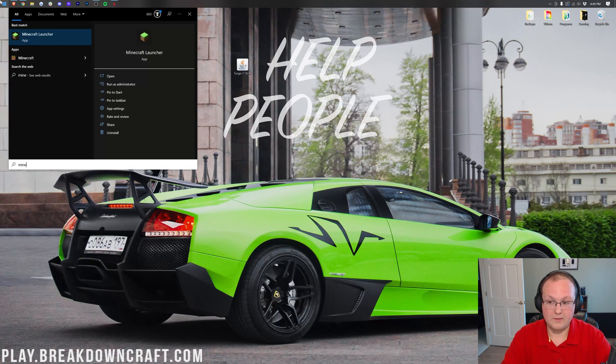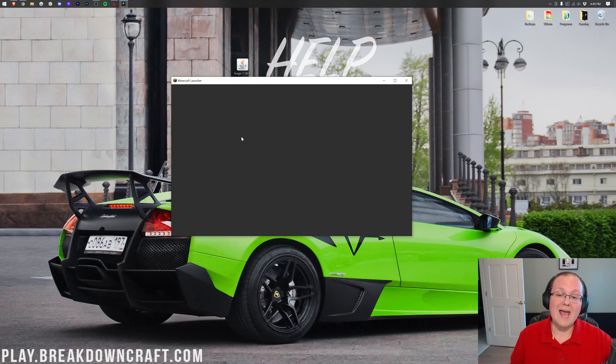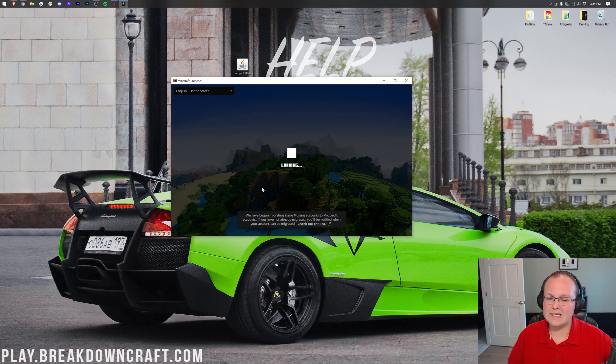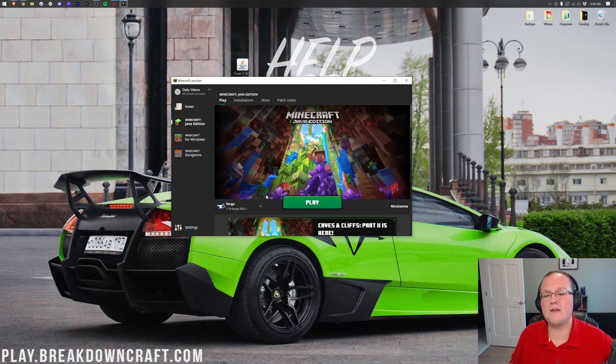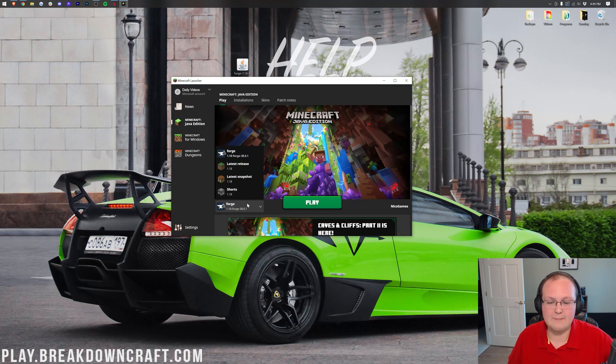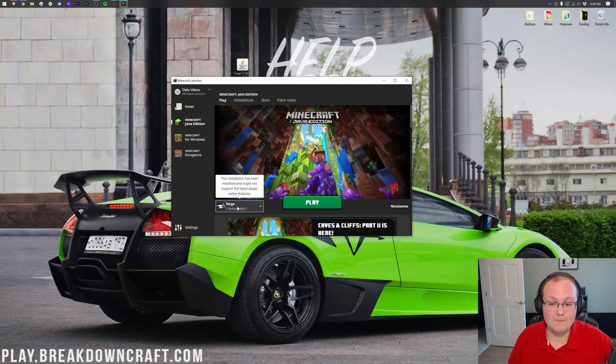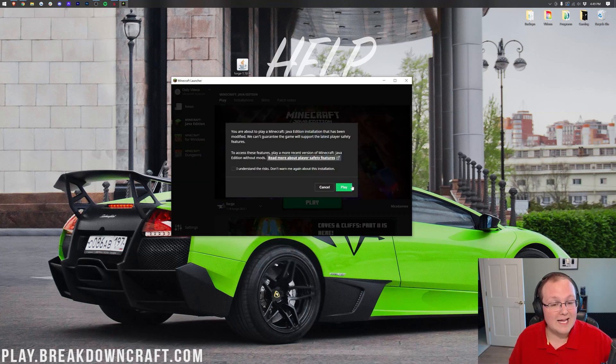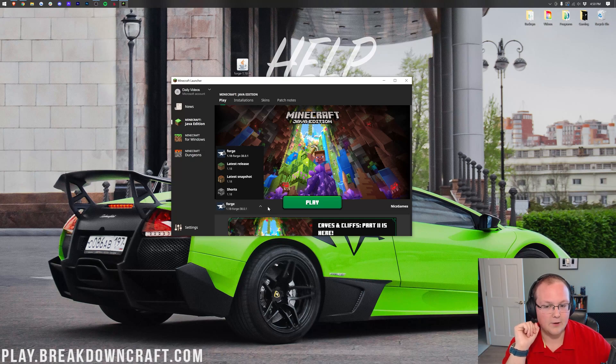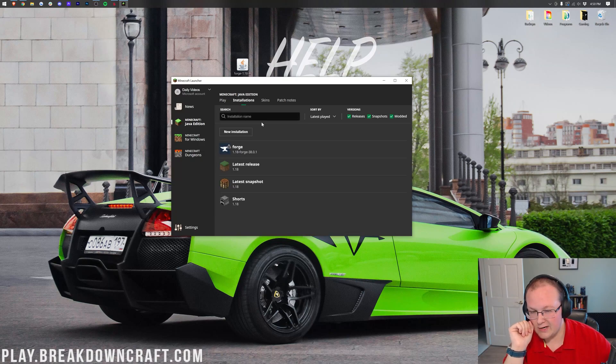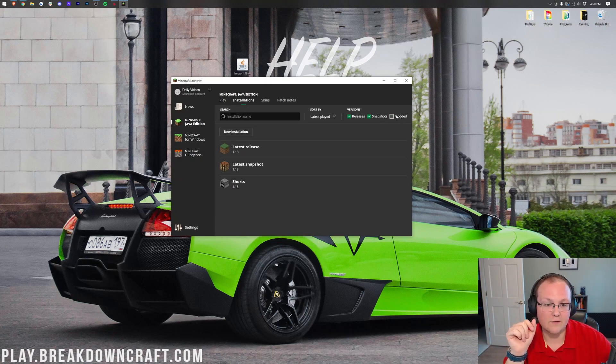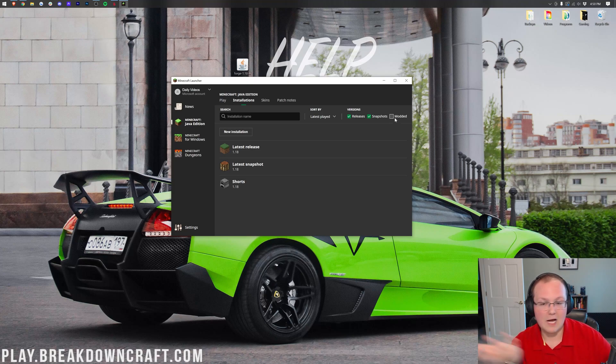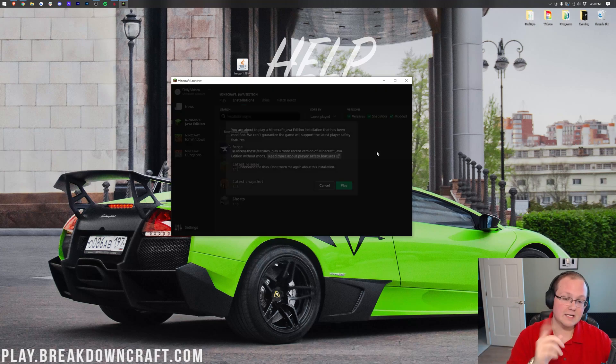Now, we want to open up the Minecraft launcher, and we want to make sure we're playing the Forge profile. To do that, click this little arrow to the left of the play button and select Forge. As you can see, mine was already selected. It probably will select yours automatically too, but you want to click that there. It should say 1.18 Forge under it. Once you've got that, click play. But for some of you, you don't have Forge when you click this little arrow. In that case, go to Installations, and first, make sure Modded is checked on the right-hand side. Uncheck Modded, Forge disappears. Check Modded, and Forge comes back.